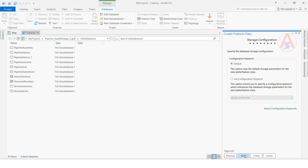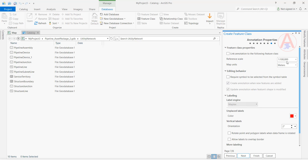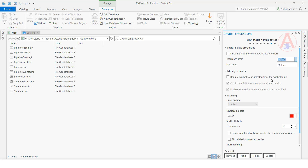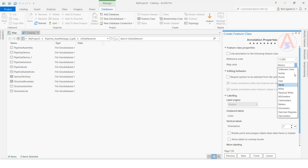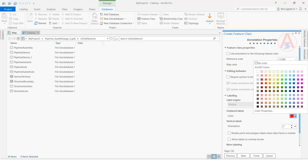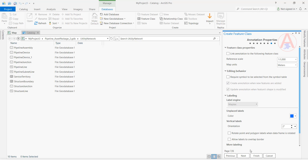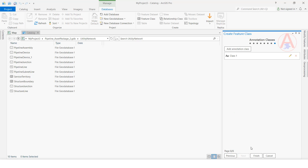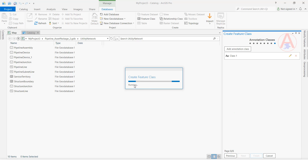Here you can set the scale factor — I will give it one thousand. For map units I will set meters, and you can change the color as well. I will change the color to blue. Click Next, then click Finish. Now it is creating the feature class.